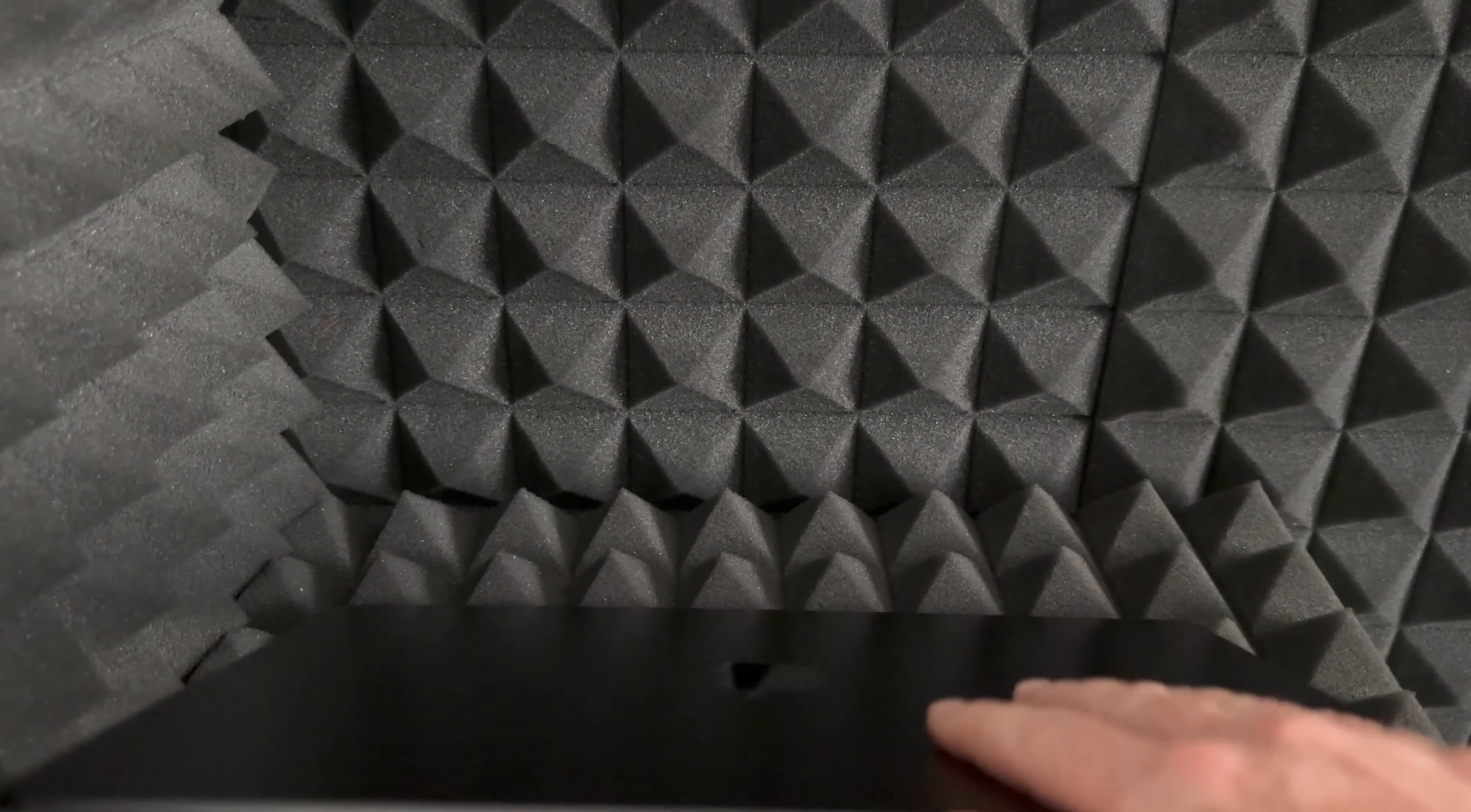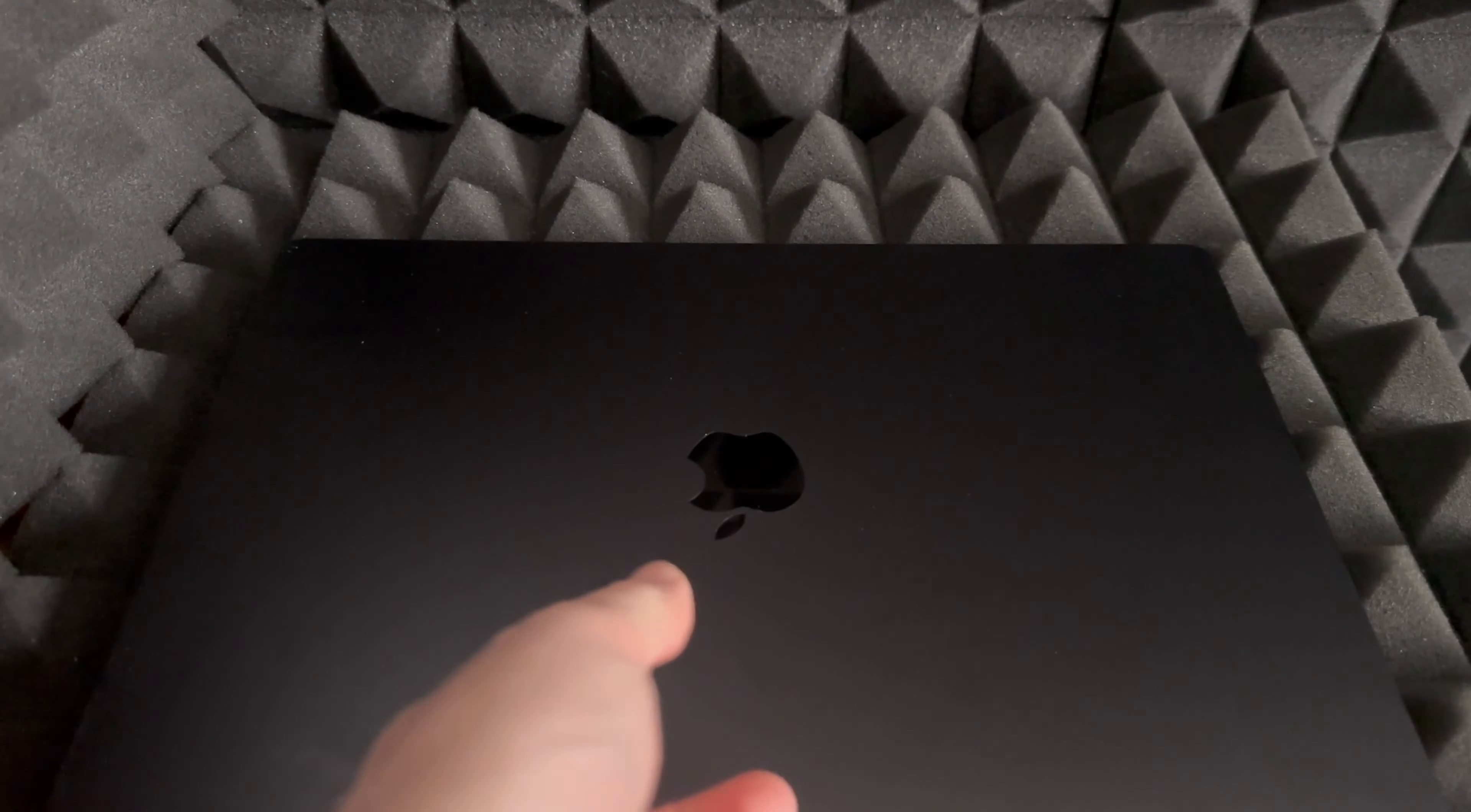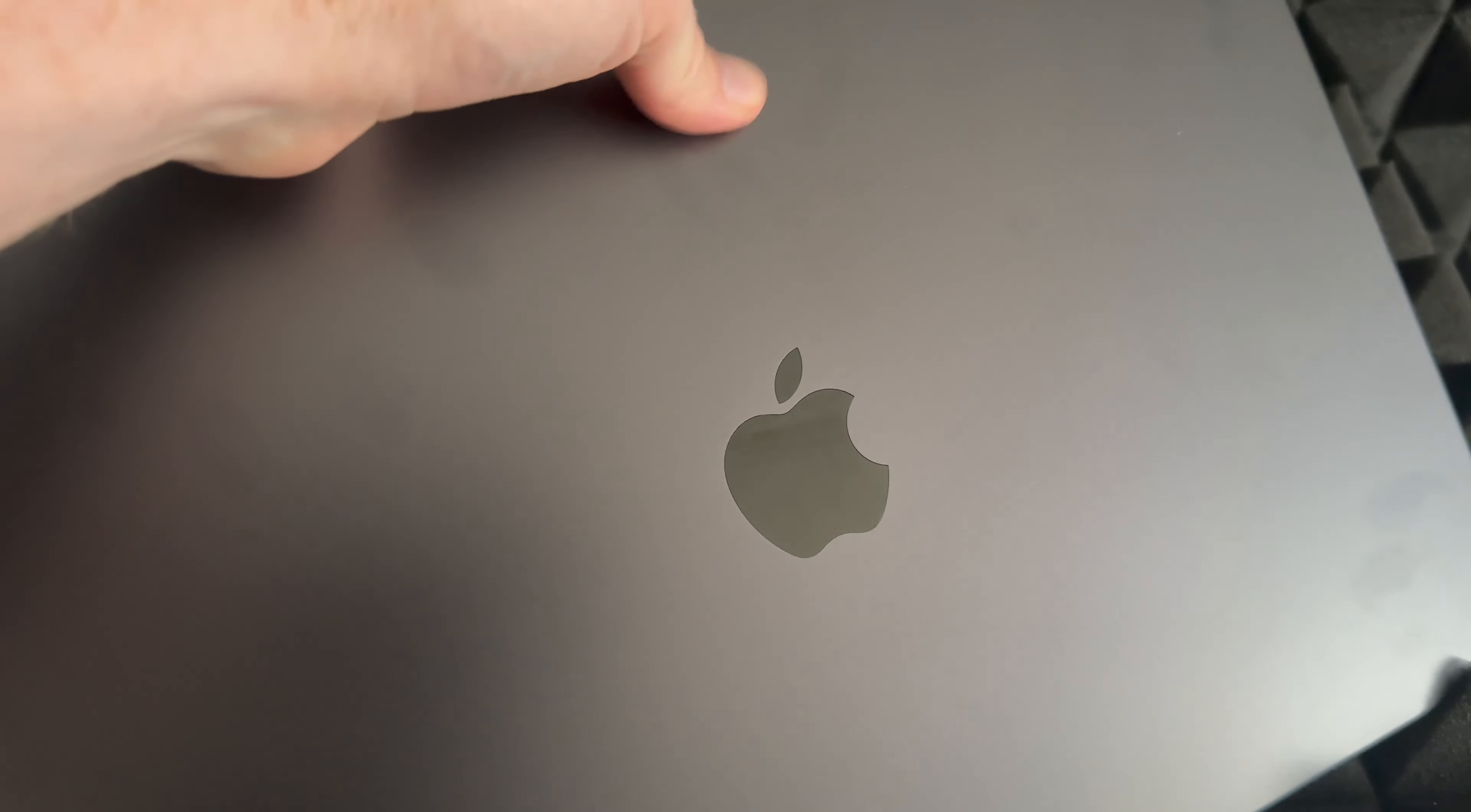There you go, and we are done with the factory reset. That's how you can do this, and these would be the exact same steps regardless which Mac you have.